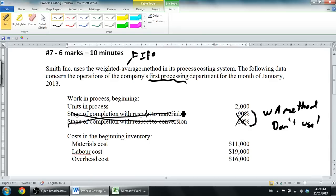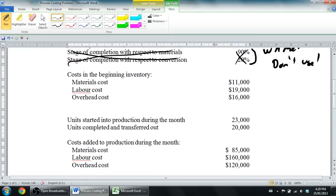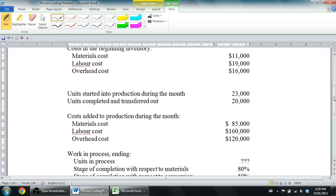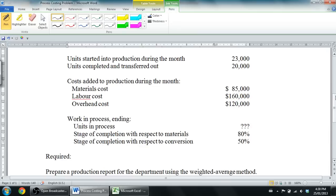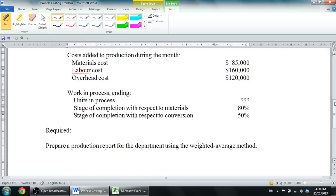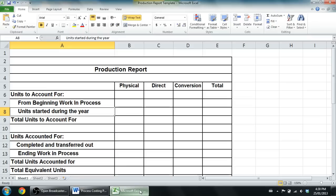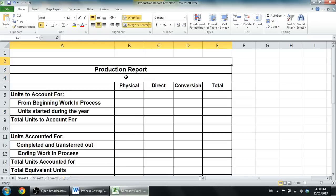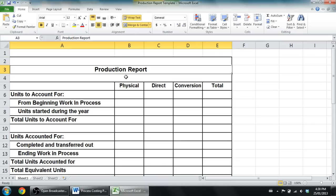The units in process at the beginning — that matters. There are some costs in beginning inventory. Reading on: units started, units completed, and there are some more dollar amounts. Units in process ending has question marks — not sure what to do with that yet. It says prepare a production report for the department using the weighted average method. That's exactly what we're going to do.